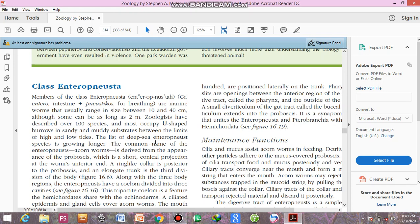The list of the deep sea enteropneust species is growing longer. With the passage of time, as more discoveries occur, their list or their number is increasing day by day. The common name of the enteropneust, acorn worm, is derived from the appearance of the proboscis, which is a short conical projection at the worm's anterior end.